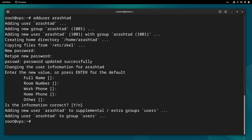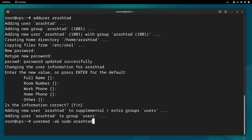To grant sudo privileges to this user we can type usermod and then -aG and then sudo and at the end the username. By pressing enter, this user will be granted sudo privileges.